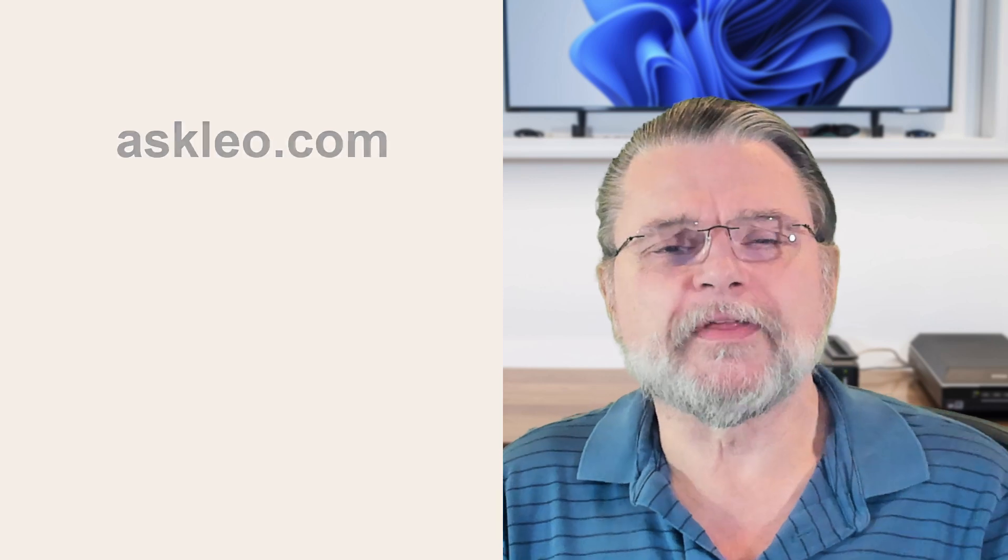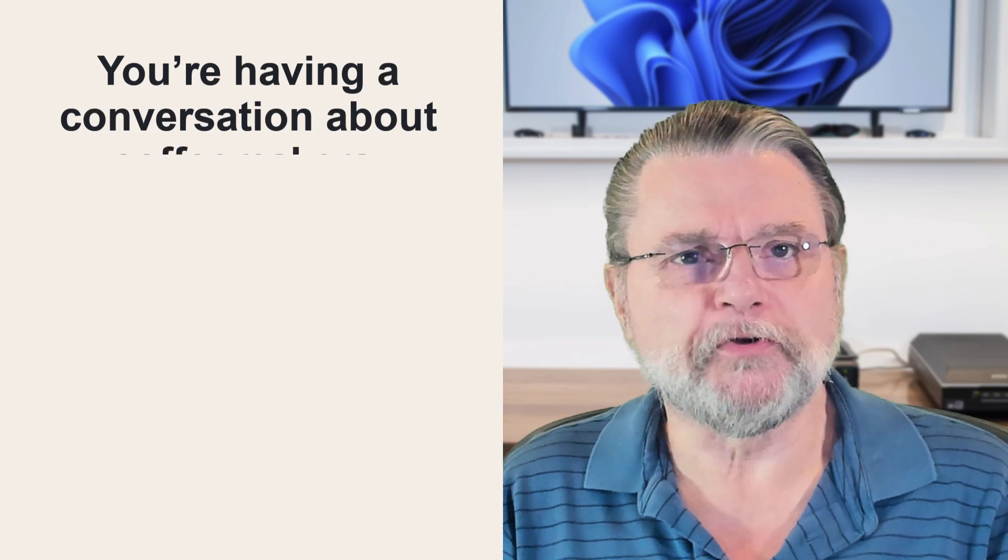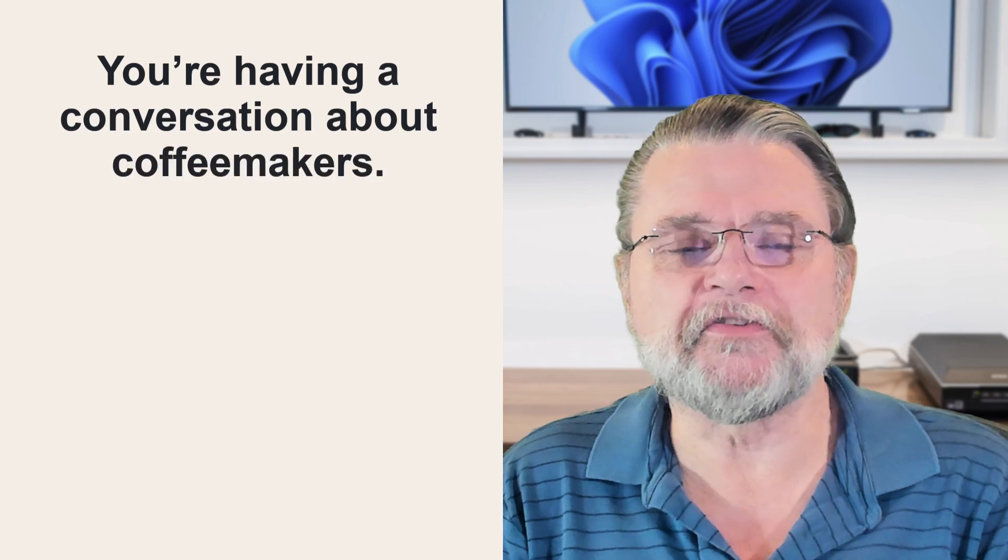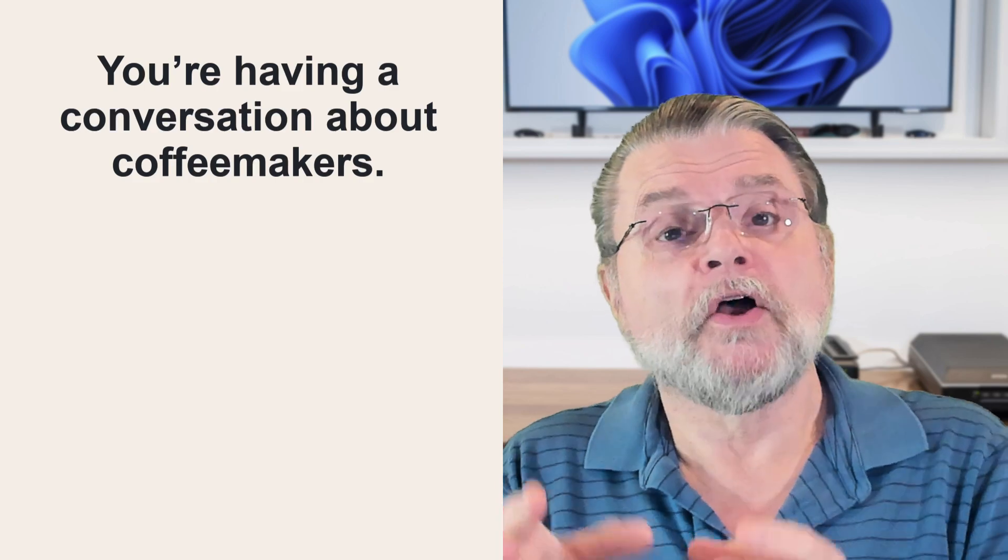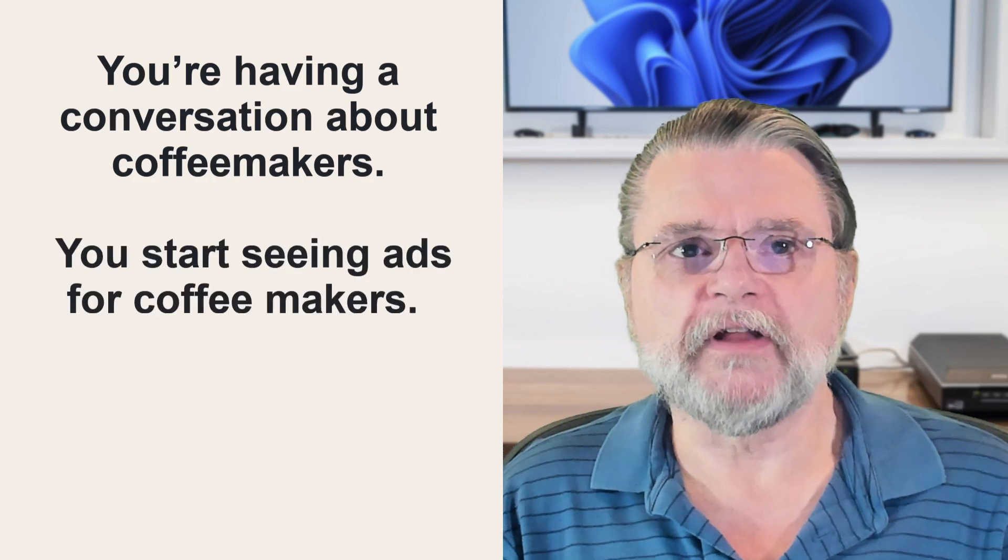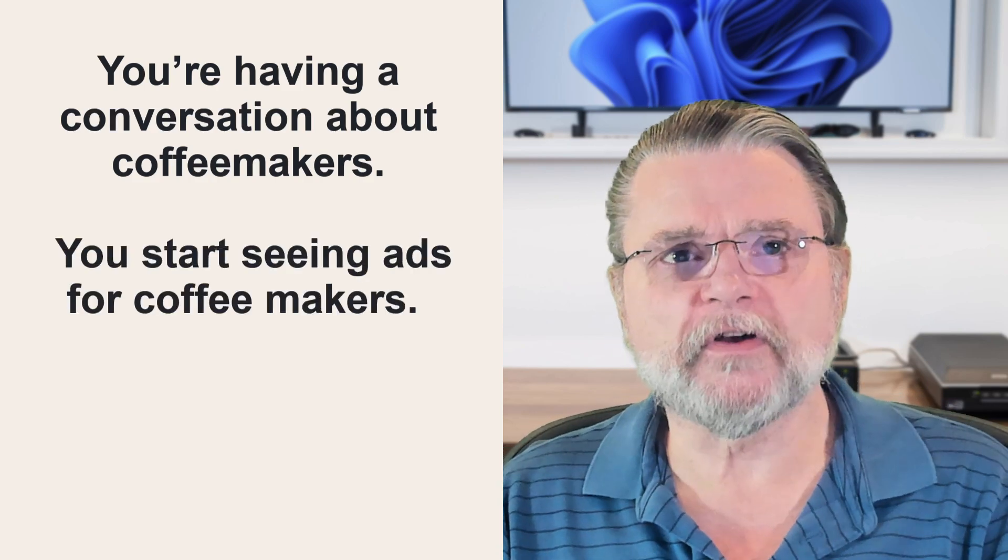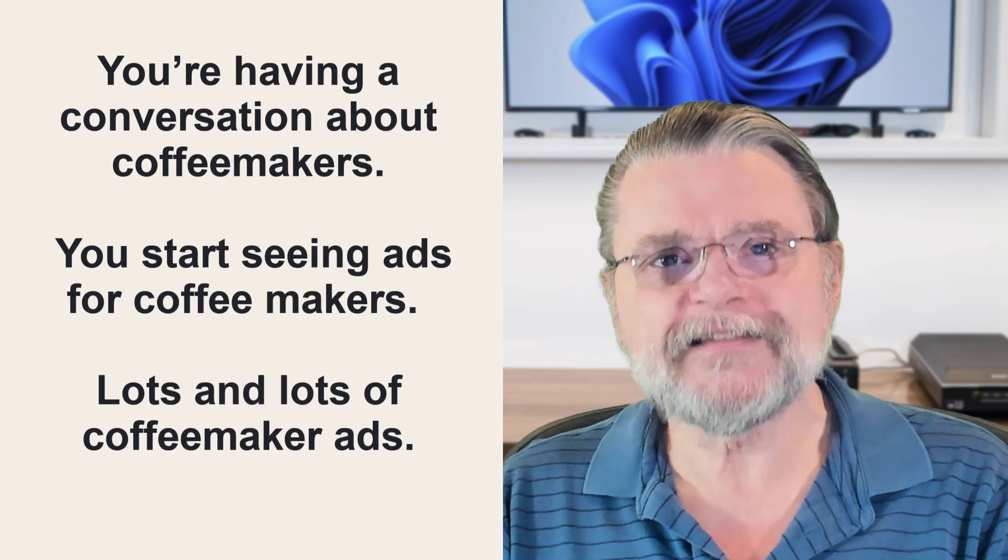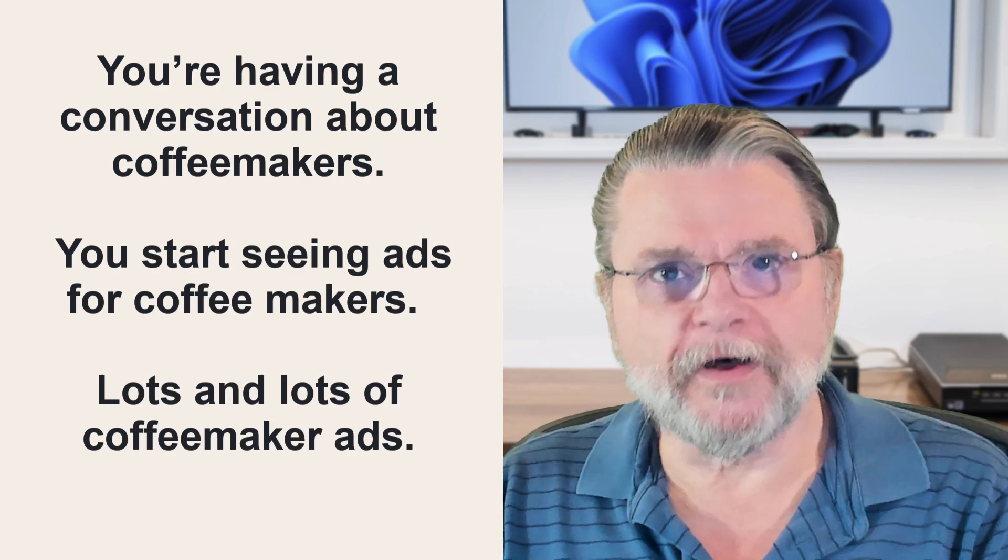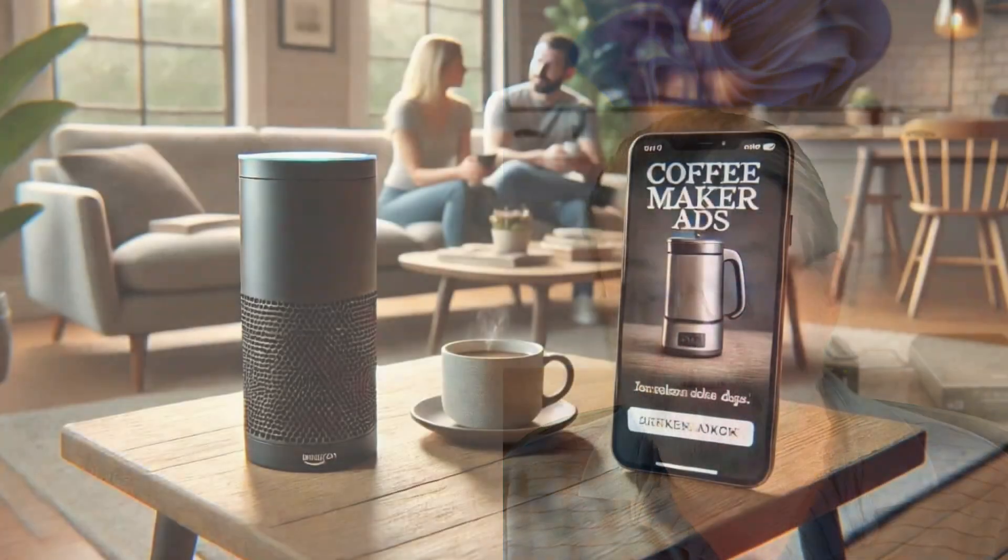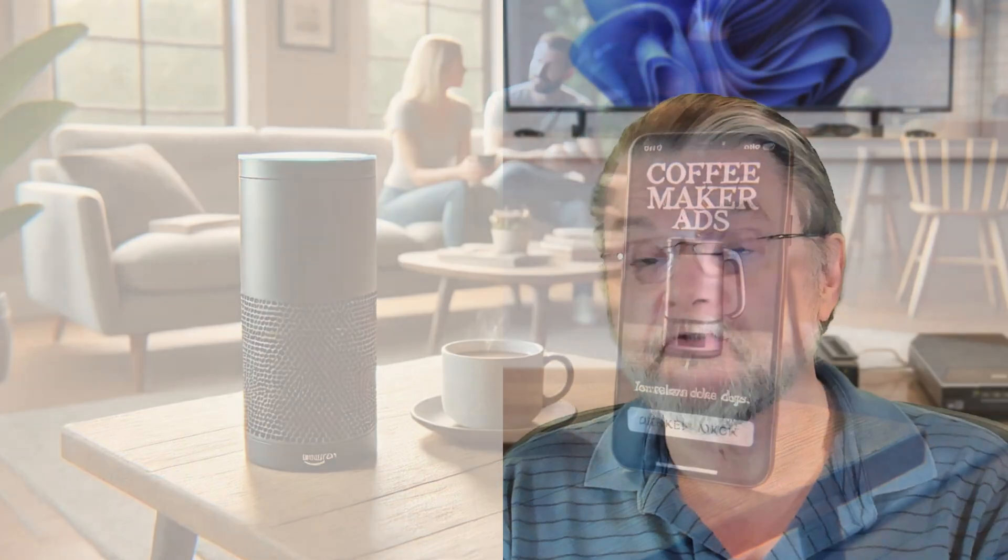Here's the scenario that I think a lot of people feel that they've experienced. You're having a conversation with someone about something. I'll use coffee makers since I tend to use that as an example a lot. Shortly after the conversation ends, though, you see ads for coffee makers. Lots and lots of coffee maker ads. So was someone listening? Did they use what they heard to target you with advertisements?